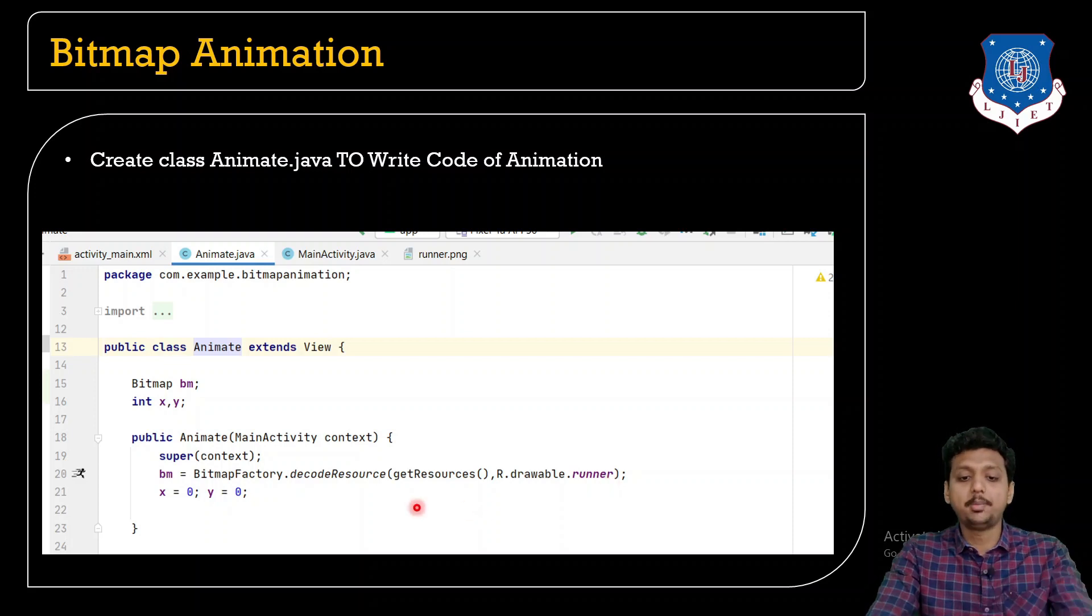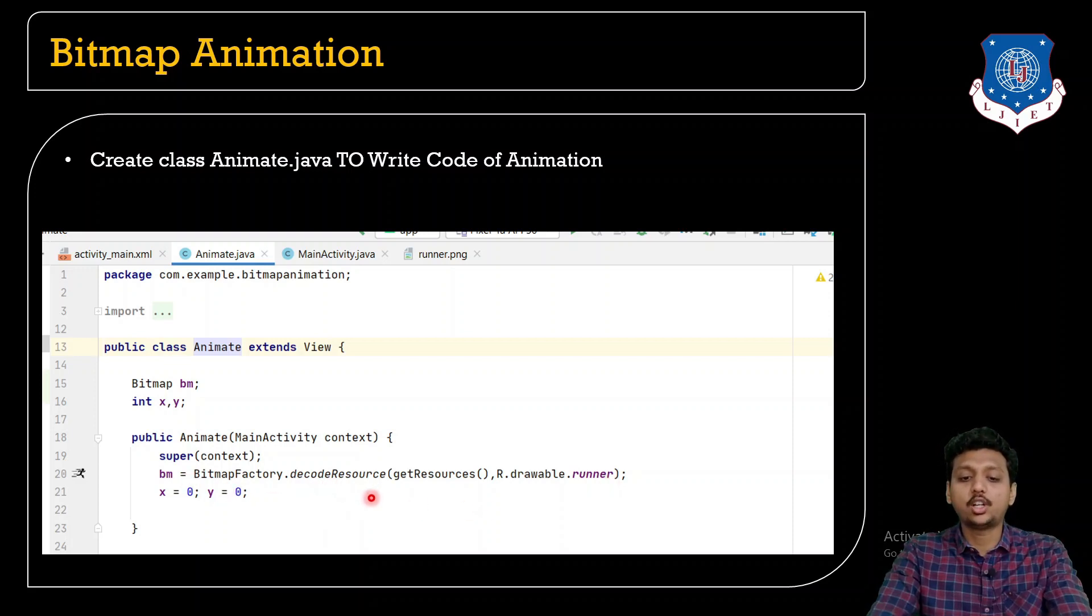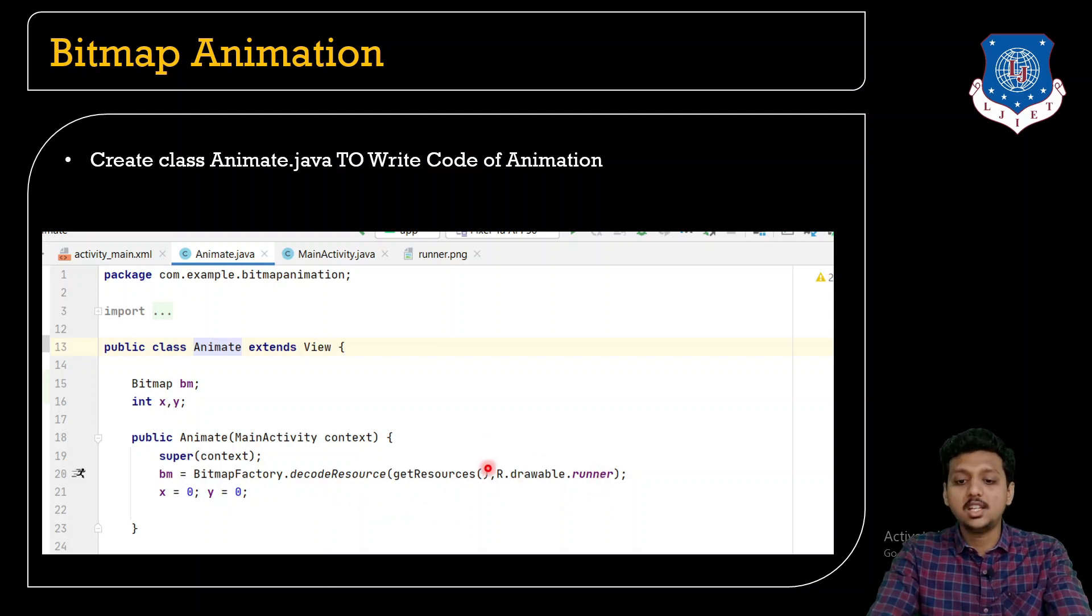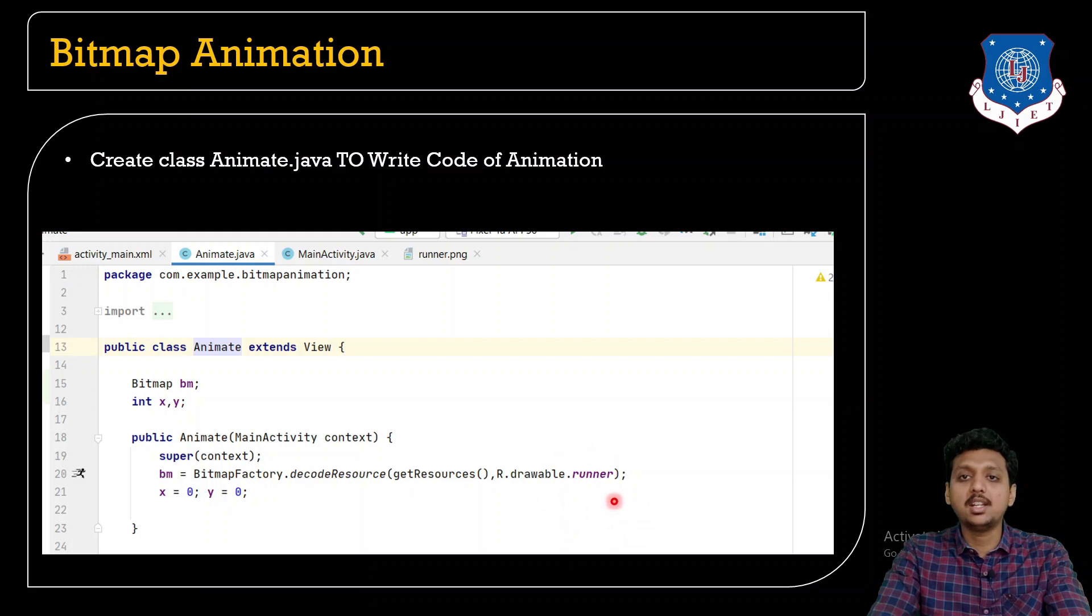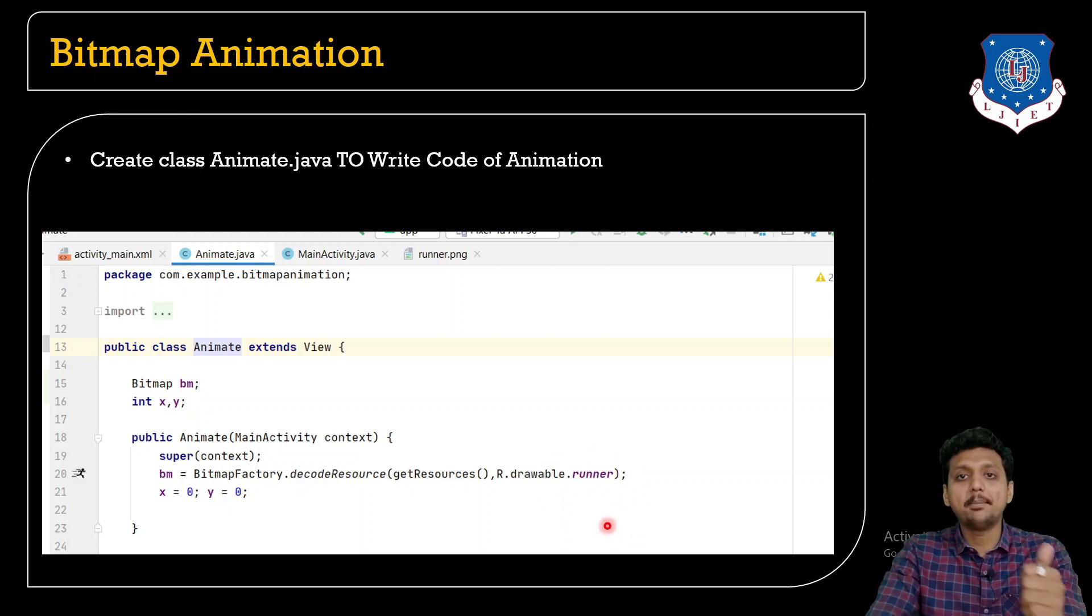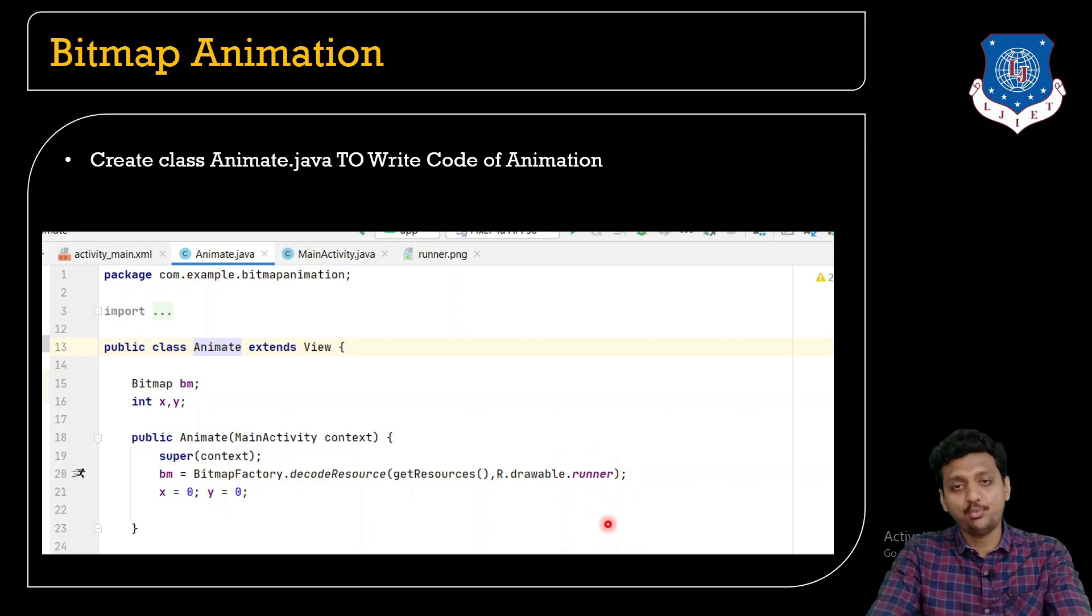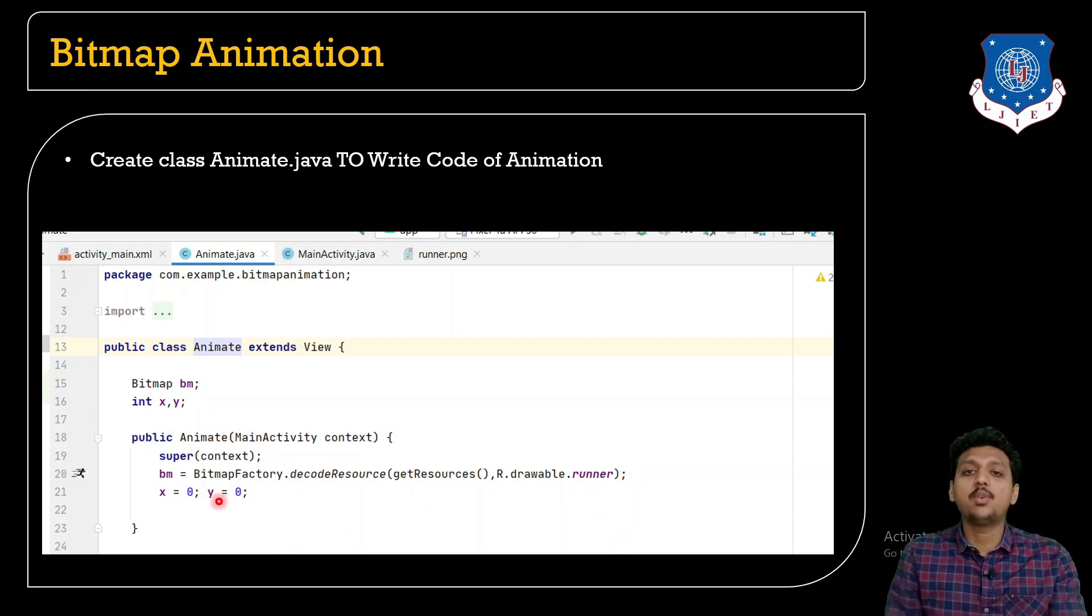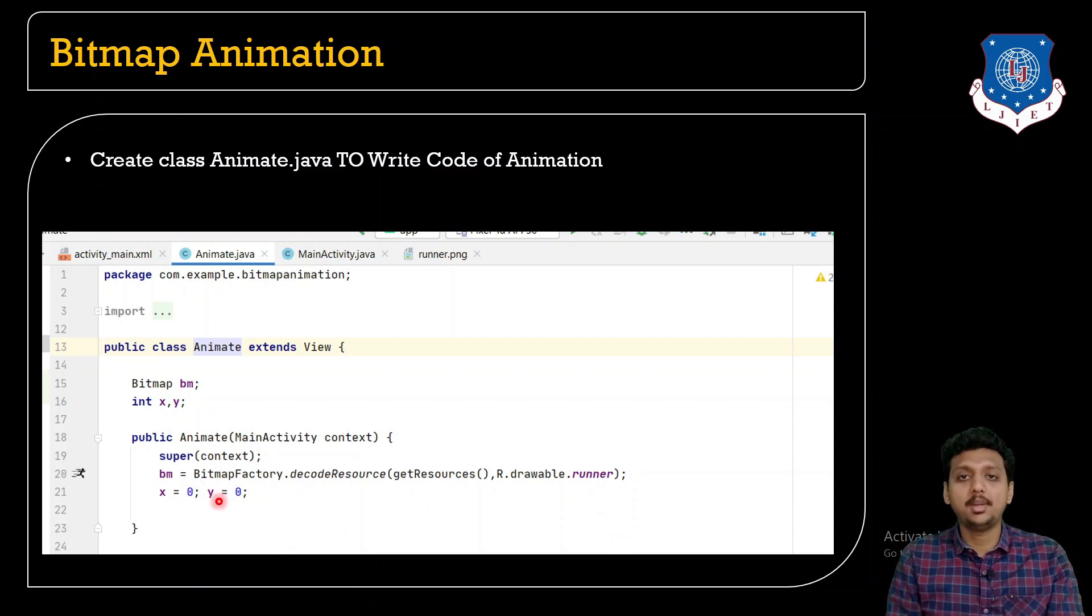Then initialize the bm over here with BitmapFactory.decodeResources getResources, R.drawable.runner. This is the runner image that we have copied and pasted inside the drawable folder. Now, by default the x and y coordinates should be at zero.